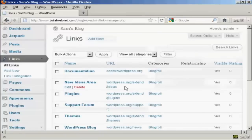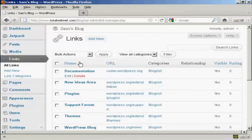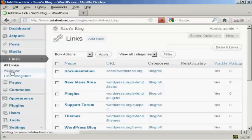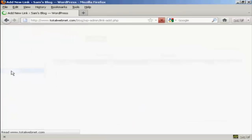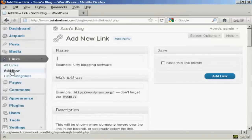And there we go that's now been edited. If I want to add a new link all I do is come over here to where it says add new and then enter the name.